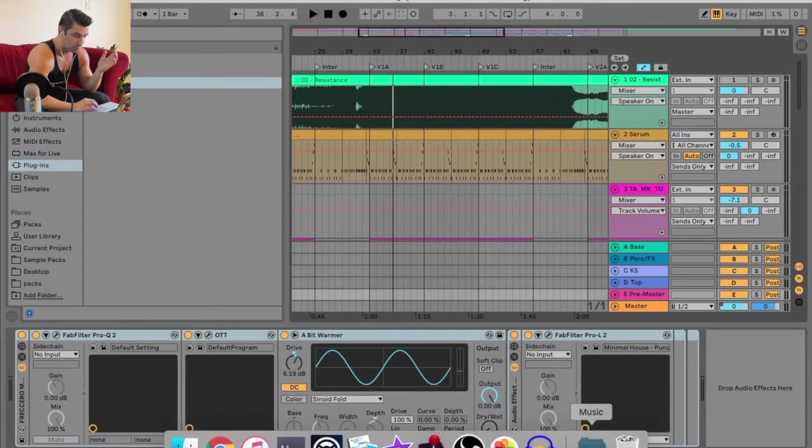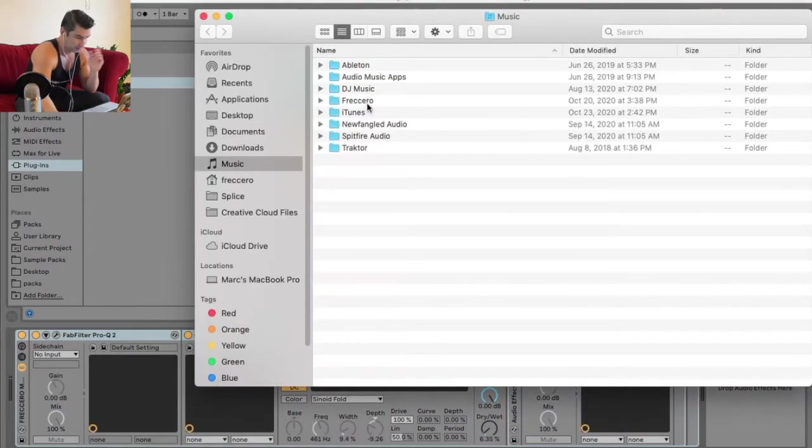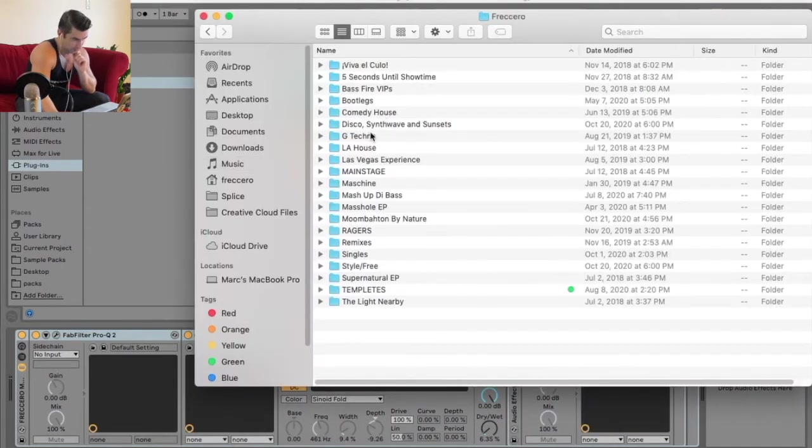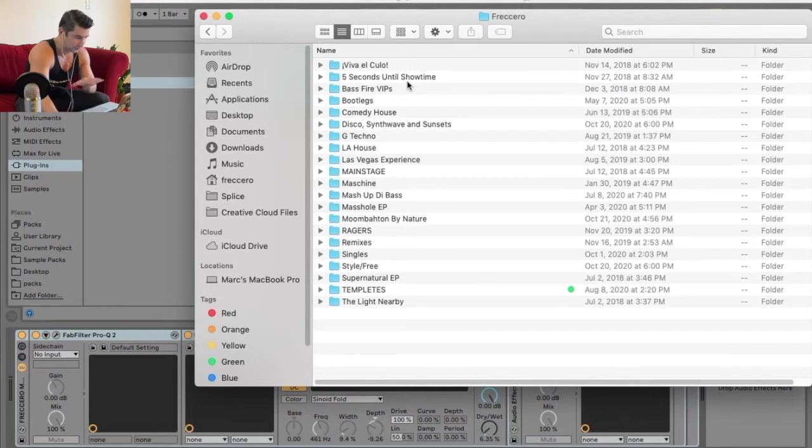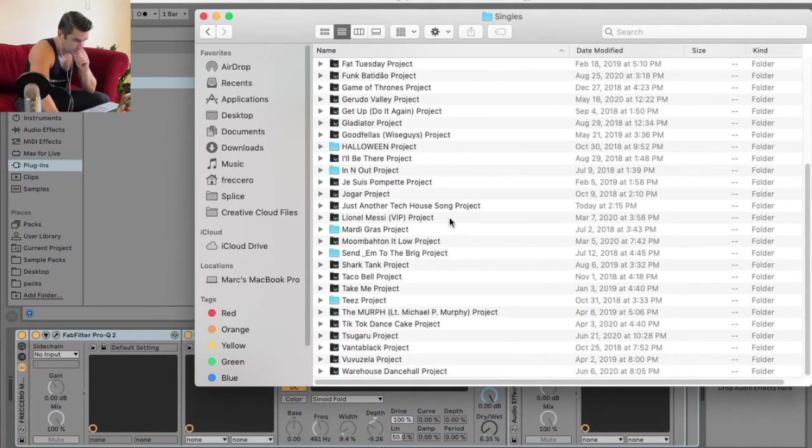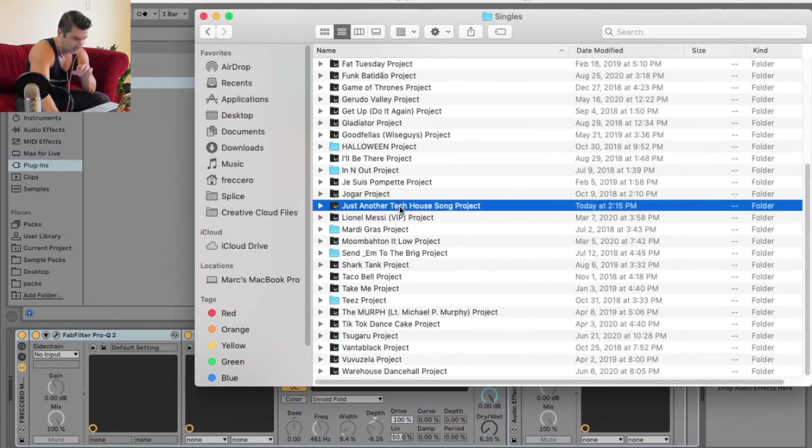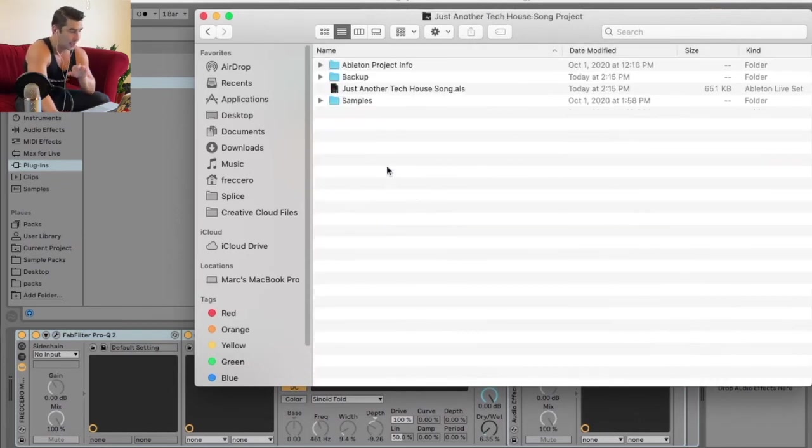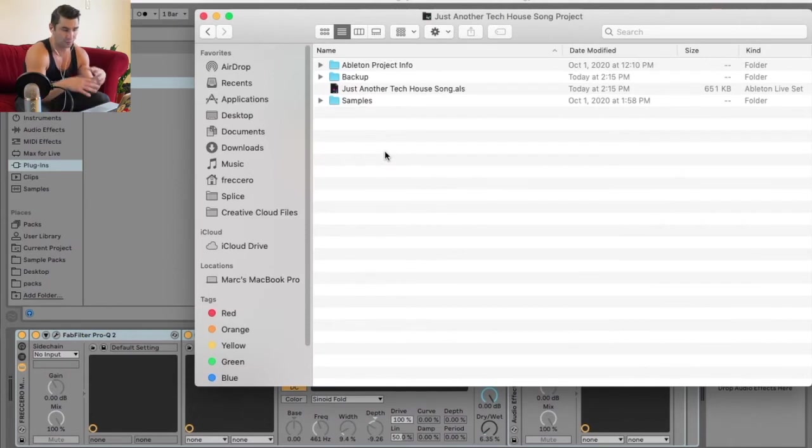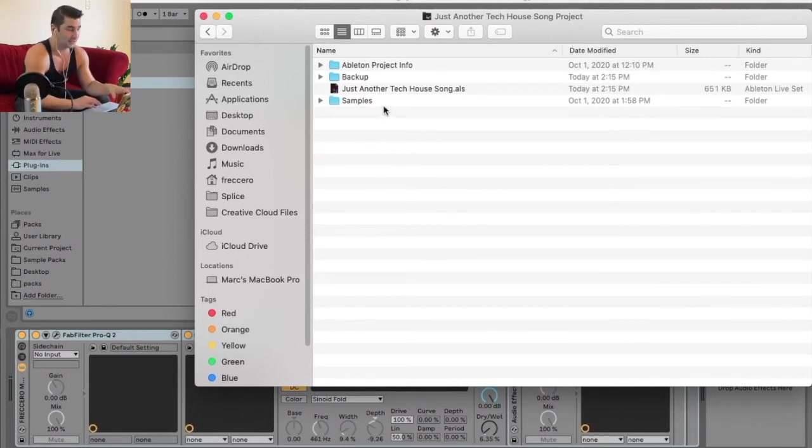Let's say I'm going to back up my files. I'll show you what I do. Under Fruchero, here we see all my different EPs, albums I'm working on, and singles. This was a single for me. When I go to Just Another Tech House Project, within this Ableton project folder I not only have the metadata of the project but now I have all the samples that I used.